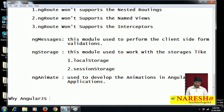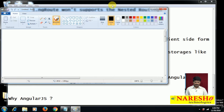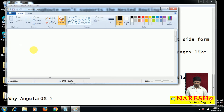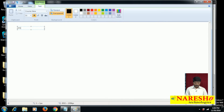Why AngularJS? Before going there, I need to explain what is client-server architecture. This is the client-server architecture — a simple example.